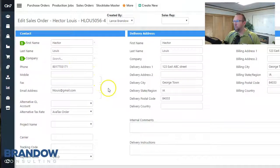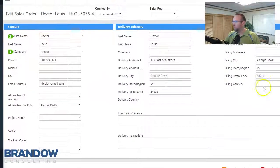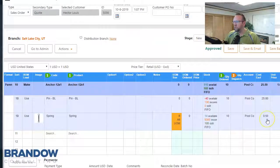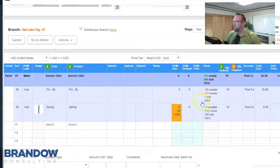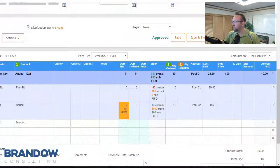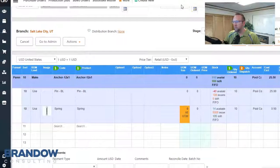And here it advances us to the sales order screen. If we scroll down, we'll see everything is already filled out because it came from the quote.